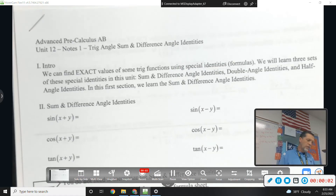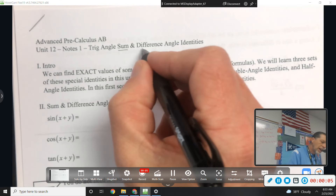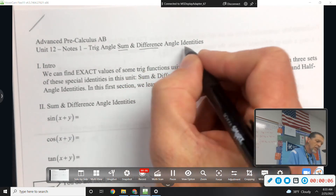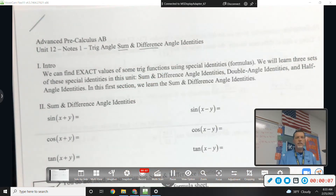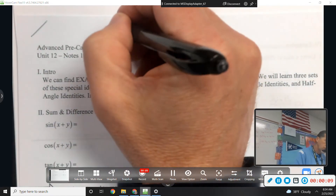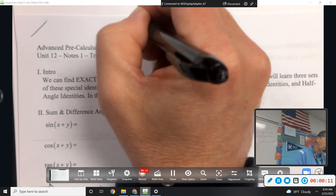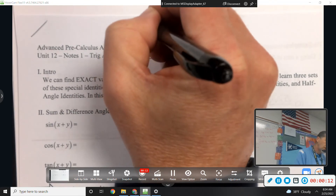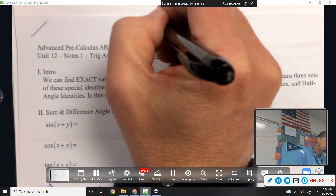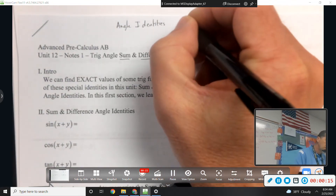Alright, unit 12 - trig angle sum and difference identities. Let's back up just a second here. Angle identities - we've done some of these already.